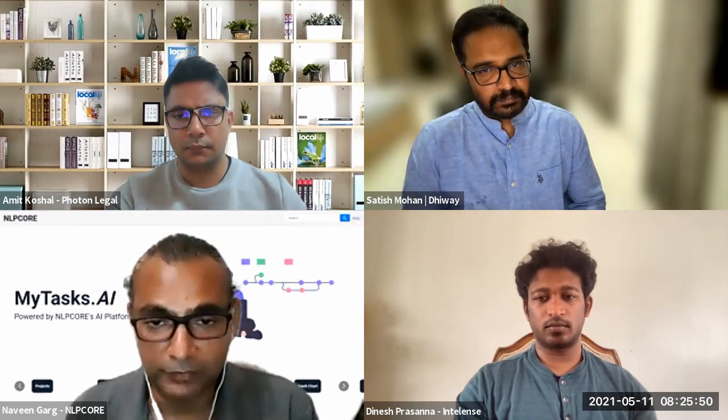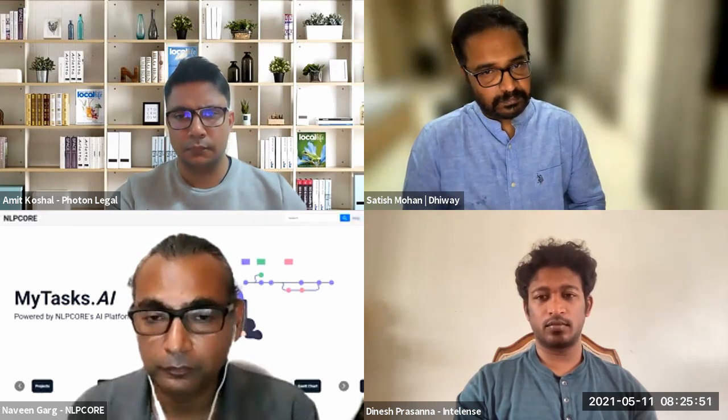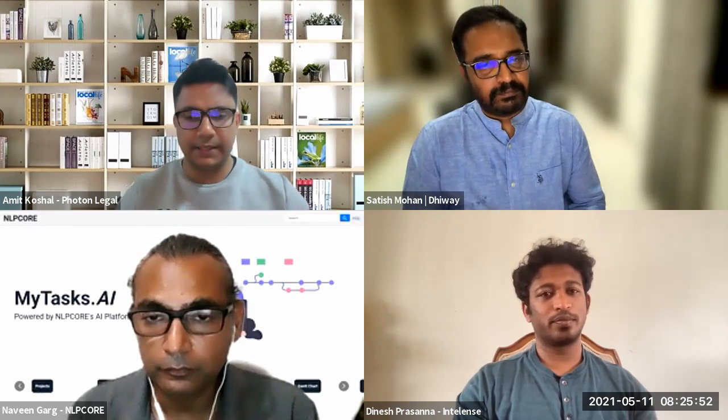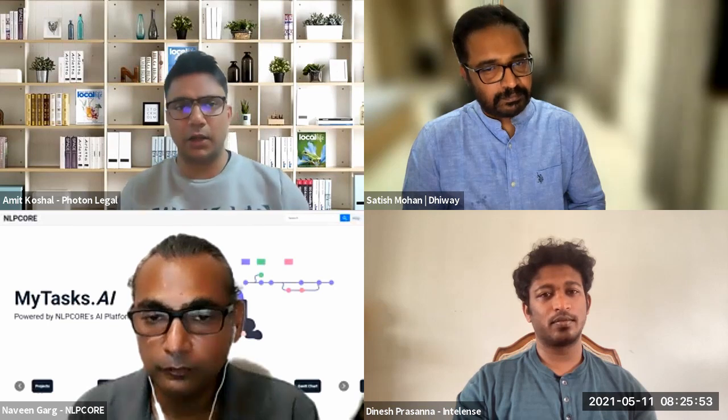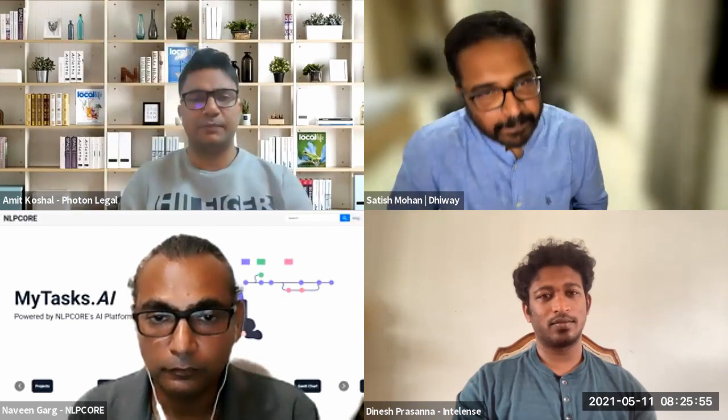So there you go. Excellent. Bang on, bang on it. Thank you so much, Naveen, for that.